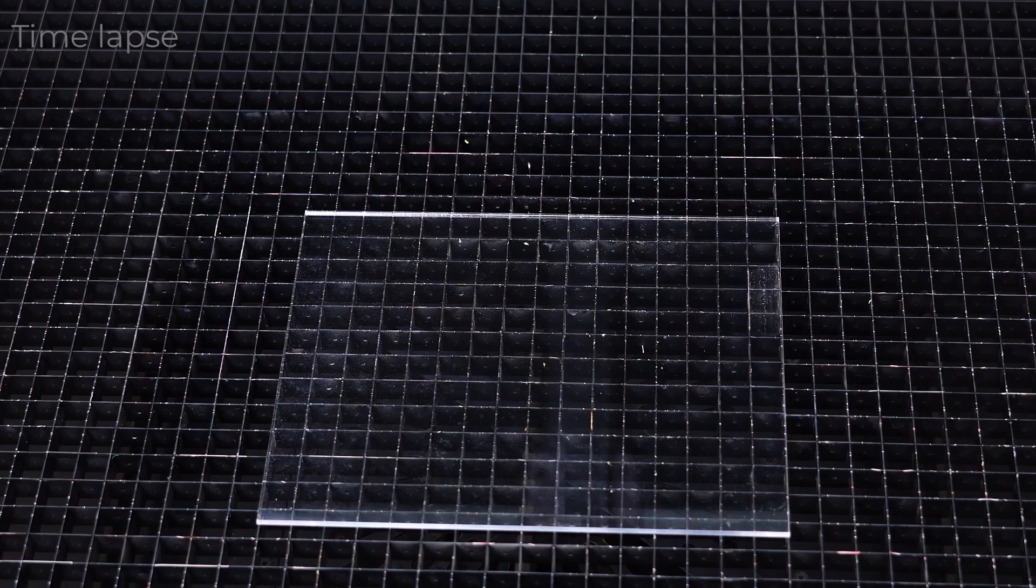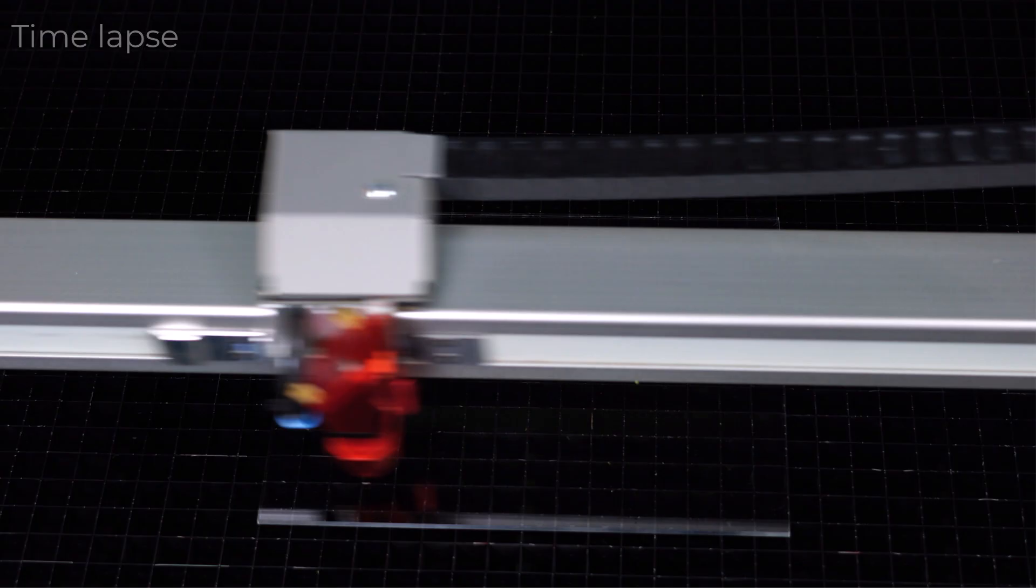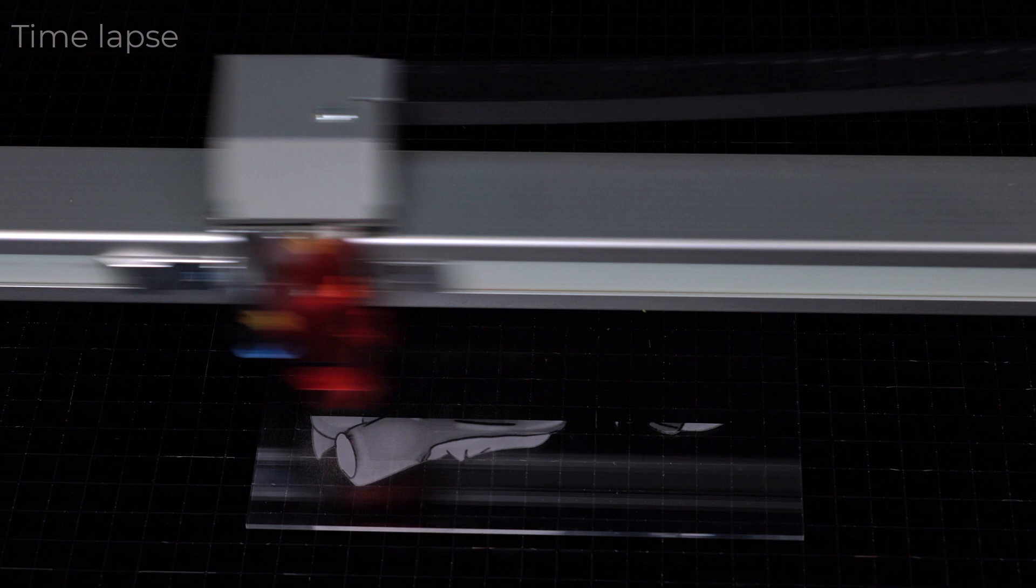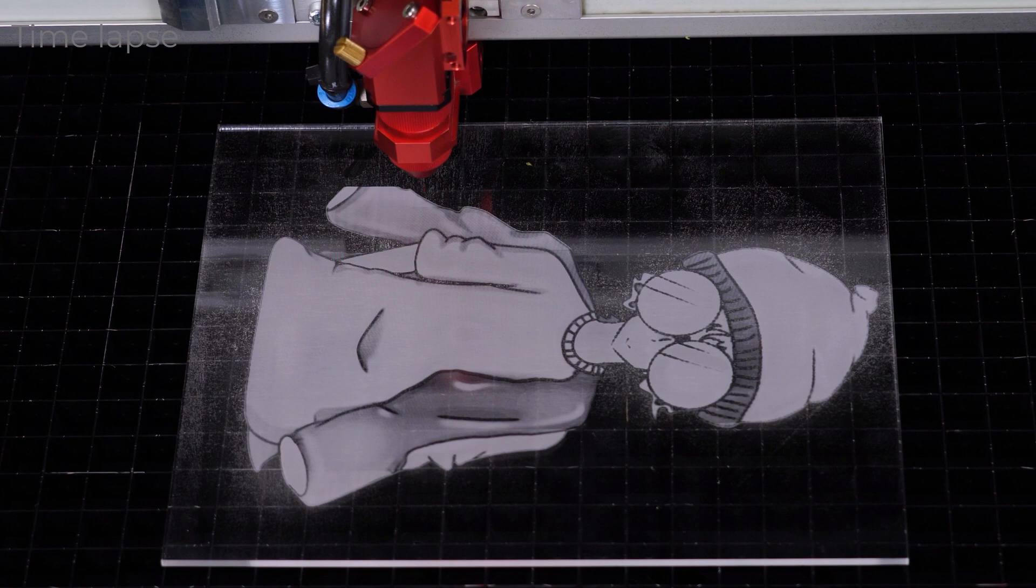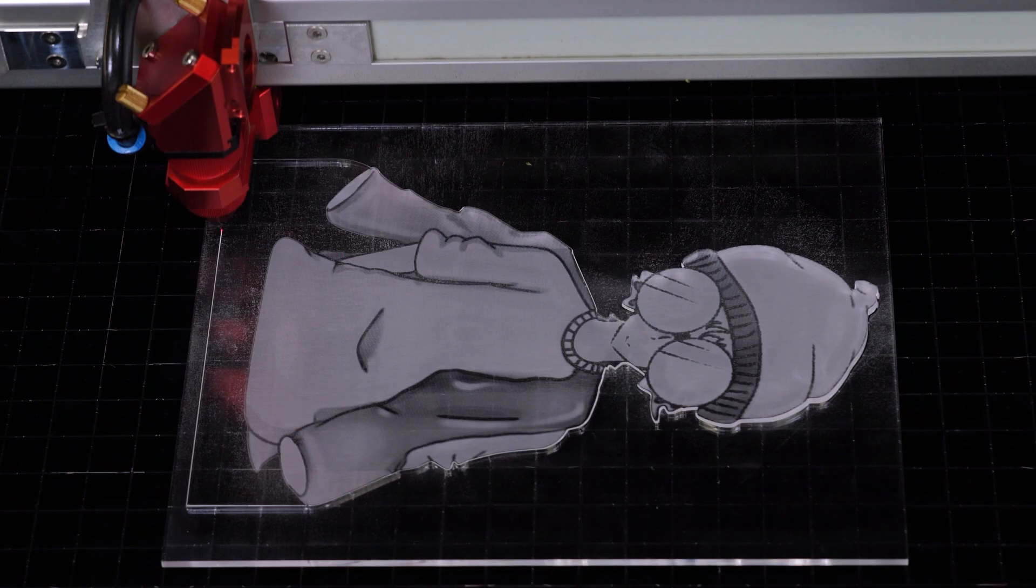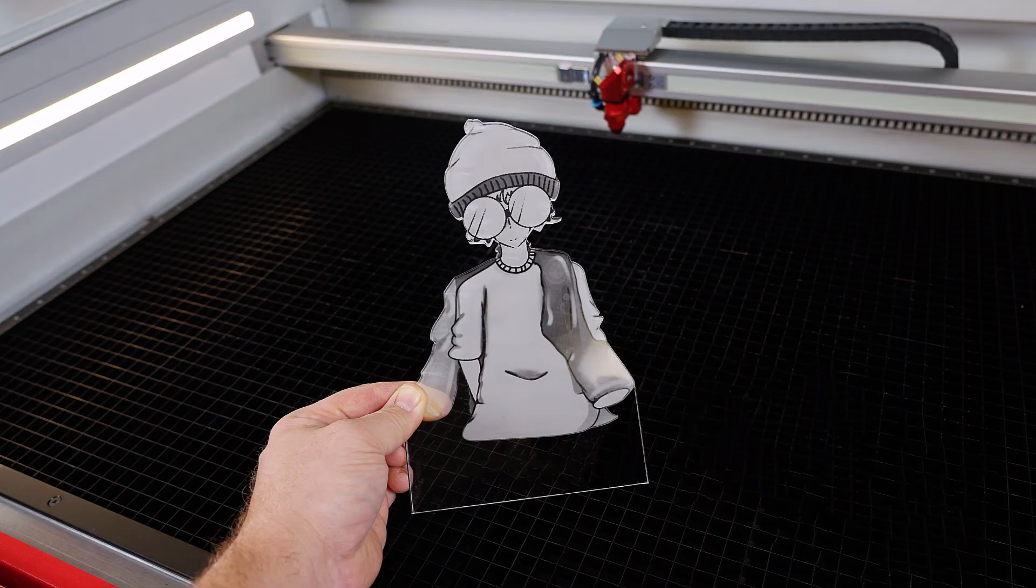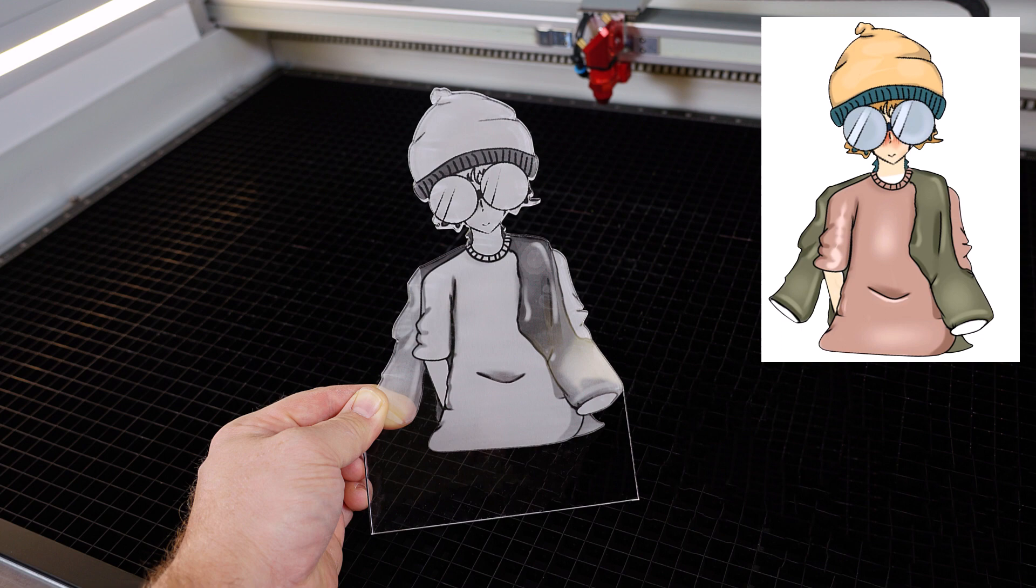Push start on the laser and engrave the drawing into the cast acrylic with the outline contour. When finished, wipe away any dust from the surface for the finished laser engraved and cut artwork onto cast acrylic. From a digital color design to a custom engraved and cut artwork into acrylic example.